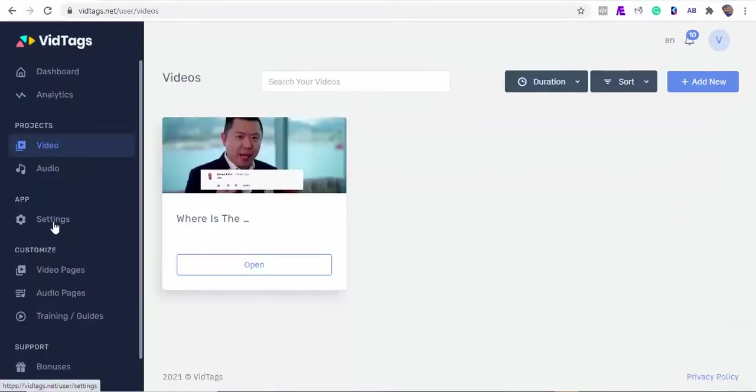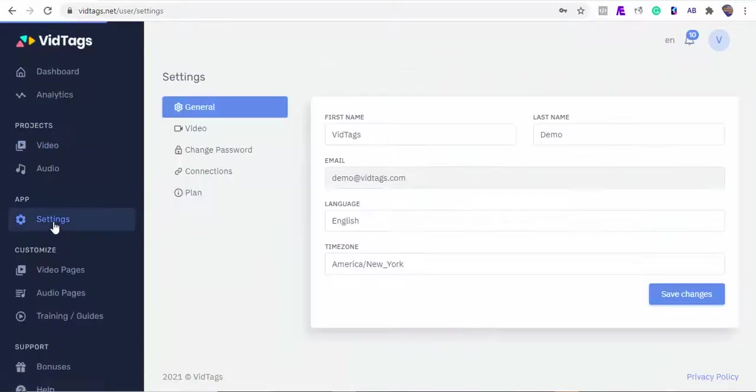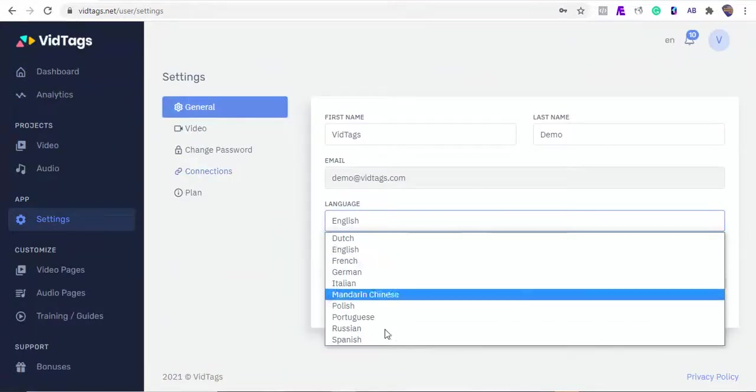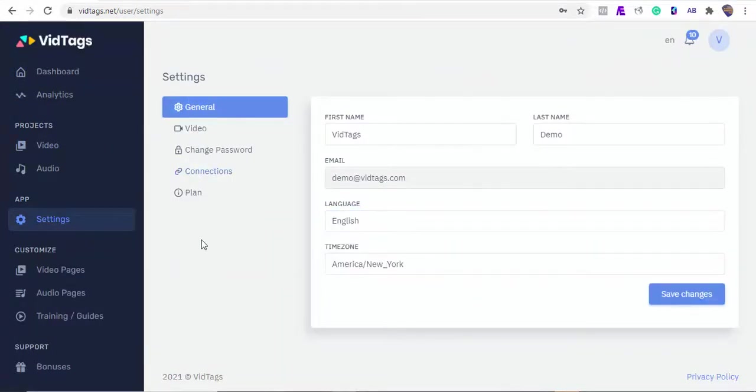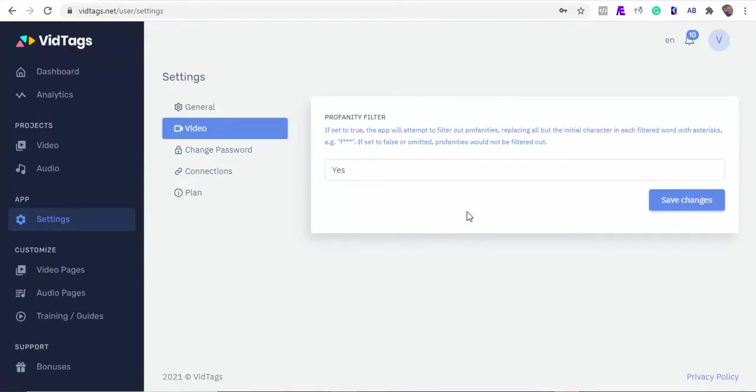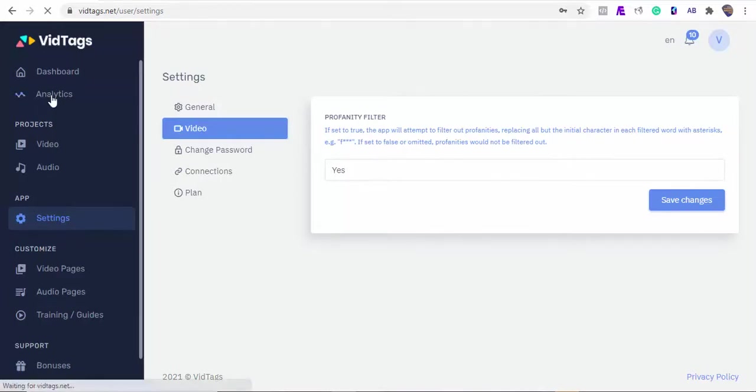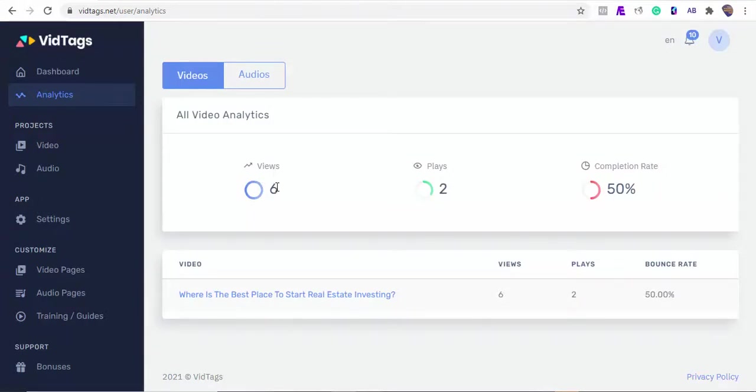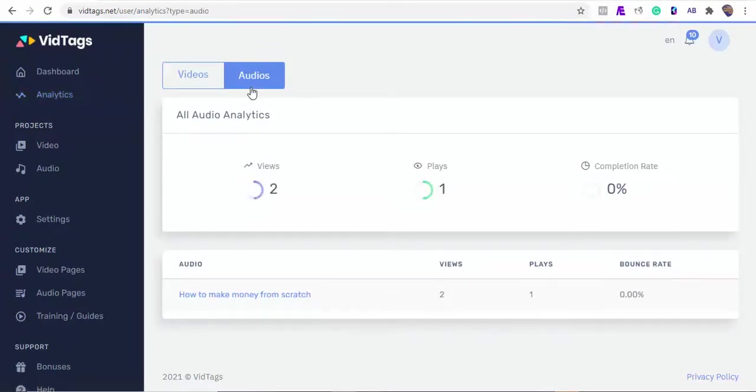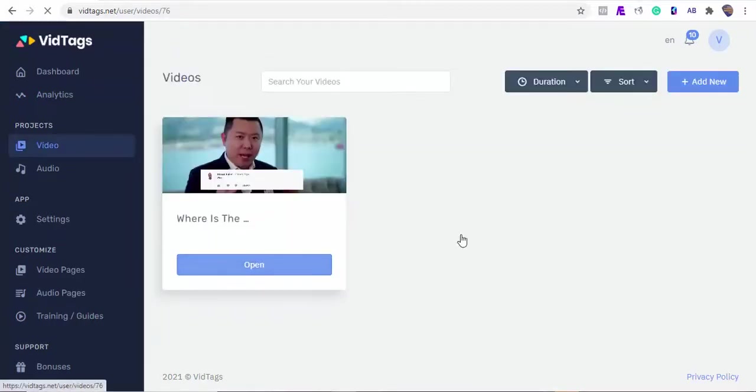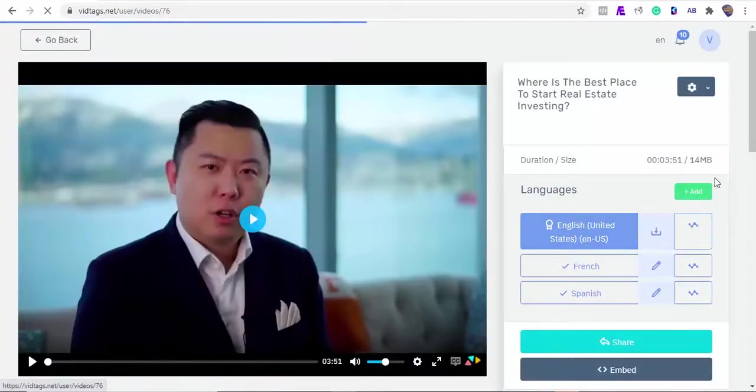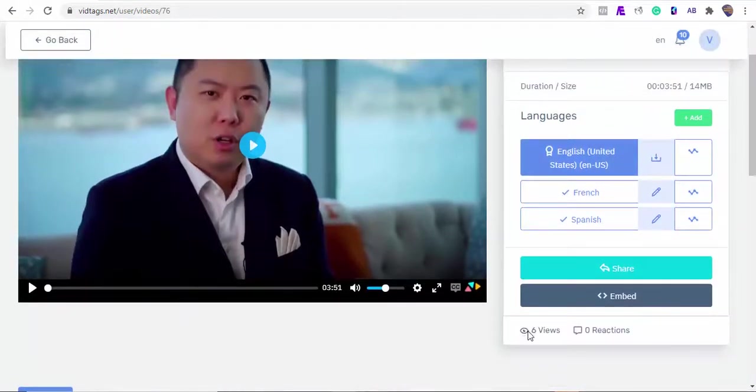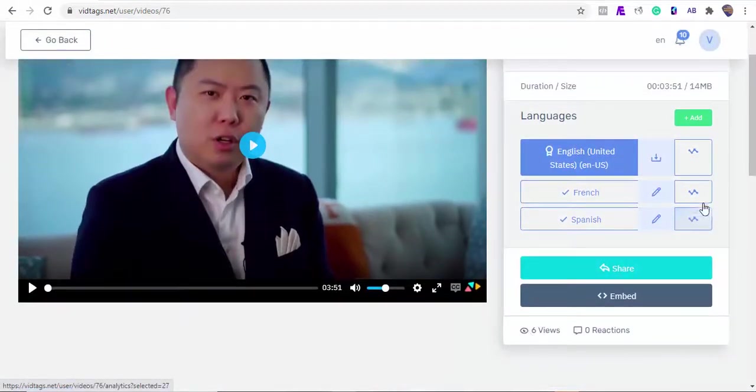On this settings tab, you'll be able to change the VidTags dashboard language and your time zone. You'll be able to connect and fetch your Zoom sessions and Google Drive files from here. If you want to cut out outside noise, hummings, or profanity from your contents, you can always turn this on. Your video and audio analytics are housed here. You'll be able to also see your analytics here and also by individual languages.